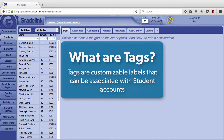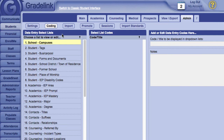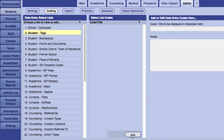Tags are customizable labels that can be associated with student accounts. Before setting up your tags, make sure you're logged in as a full administrator. Then we'll go to the Admin tab, click on the Coding button, and finally select Student Tags.